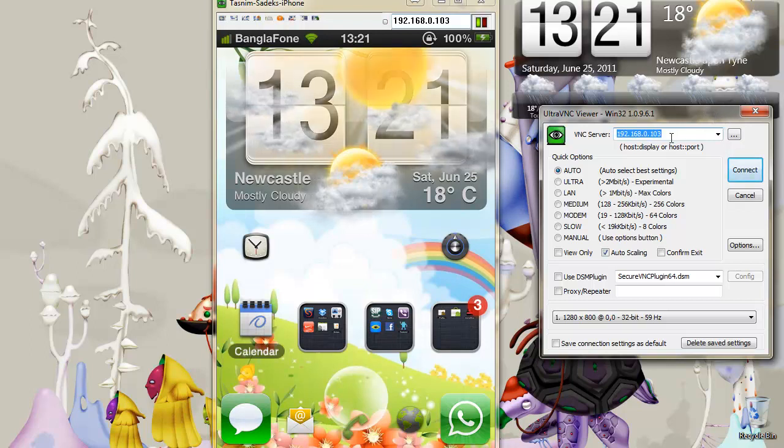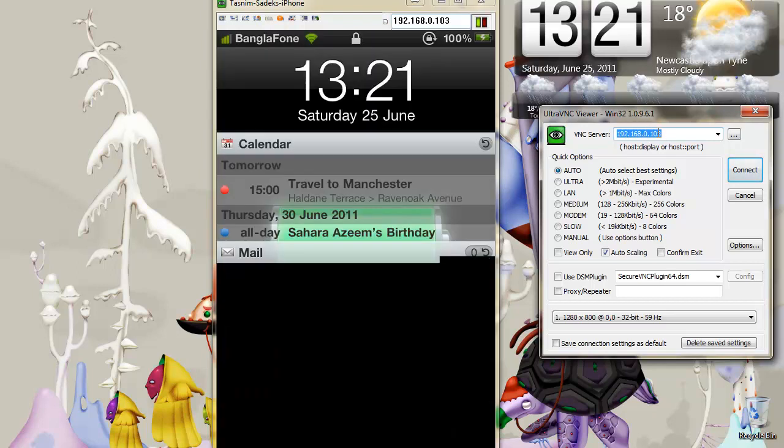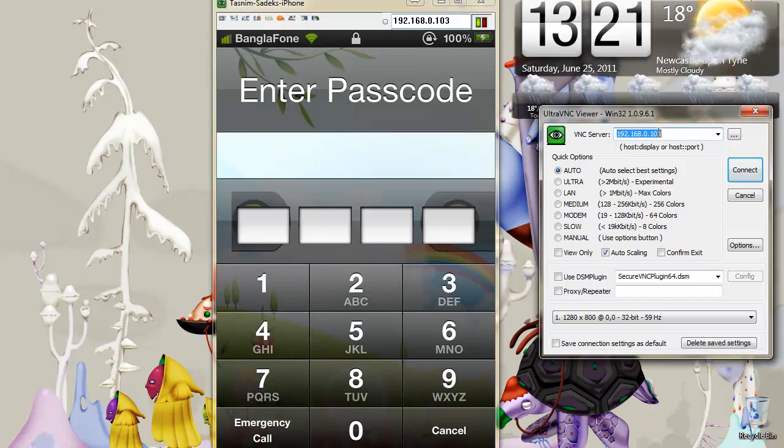You'll need to type in an IP address here, and the place where you'll get this from is your iPhone.